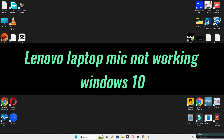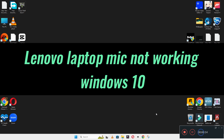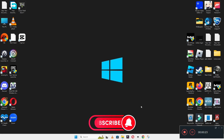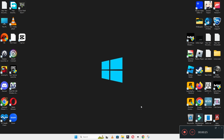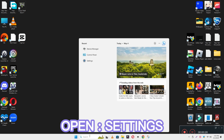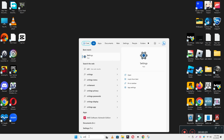Welcome back with another video. In this video, I will show you about a Lenovo laptop mic not working on Windows 10. If the mic is not working on your Windows 10 device, I will show you how you can fix it. Watch the video till the end, follow all the steps, and if you're new to my channel, don't forget to subscribe.